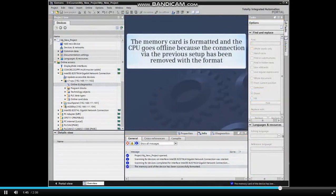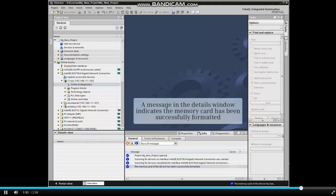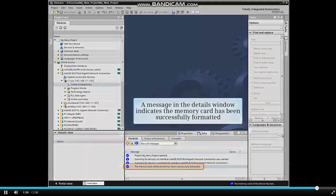The memory card is formatted and the CPU goes offline because the connection via the previous setup has been removed from the format. A message in the Details window indicates that the memory card has been successfully formatted.